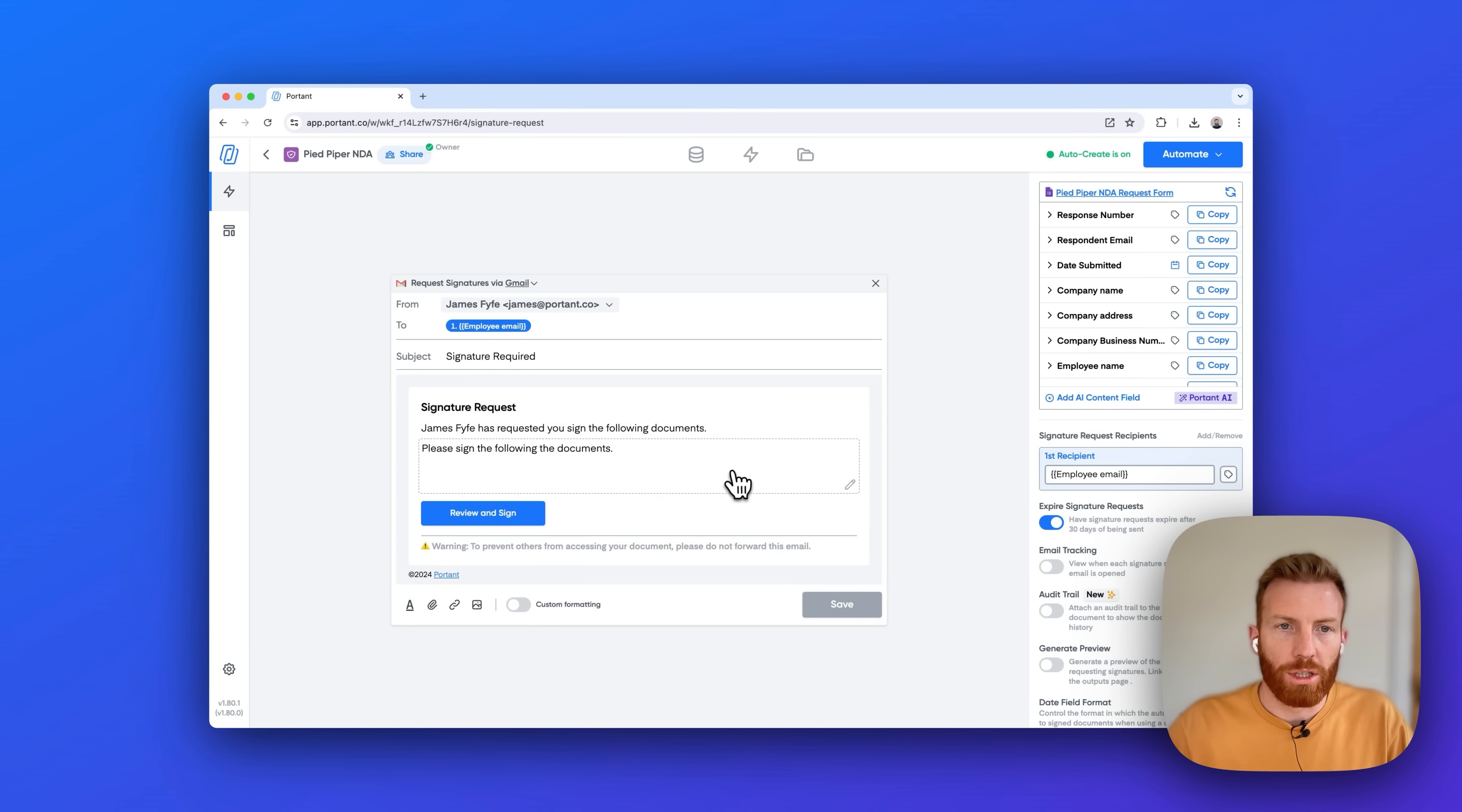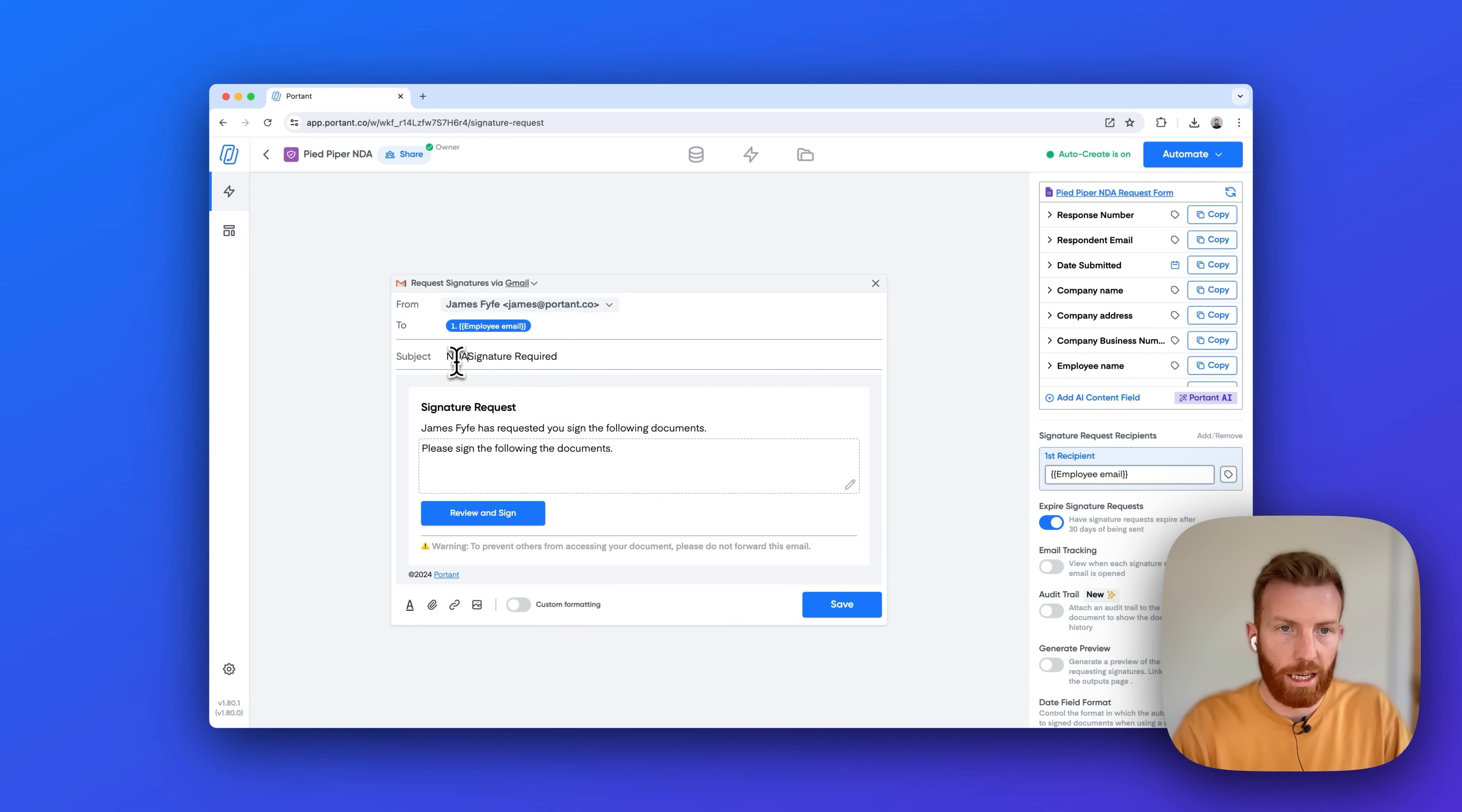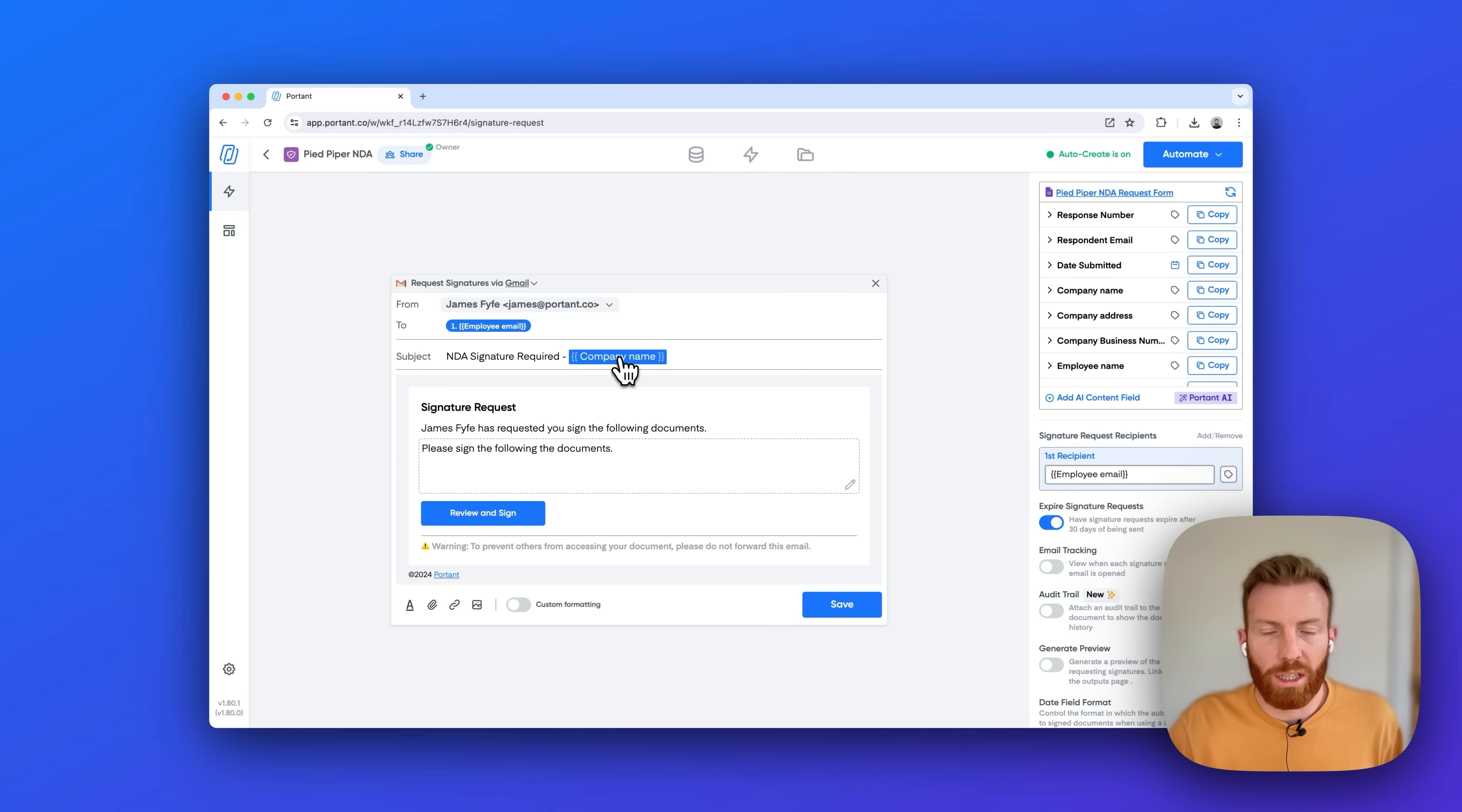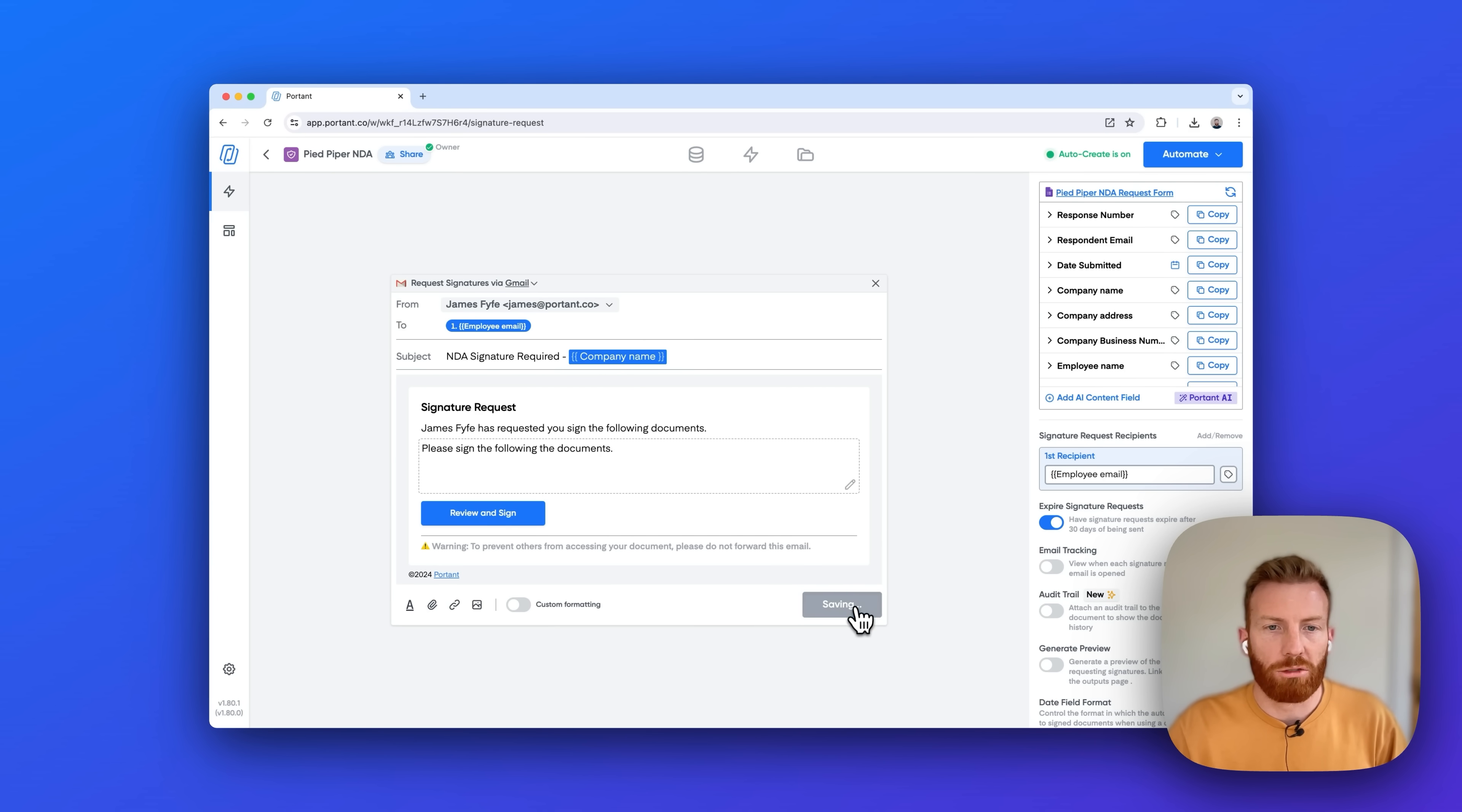So if I open this you can see what the signature request email is going to look like. So I could say NDA signature required here and I could put it for the company name, copy that and insert it in the same way I did in that document above, and then I can customize the text that's associated with that, and when I'm ready just click save.